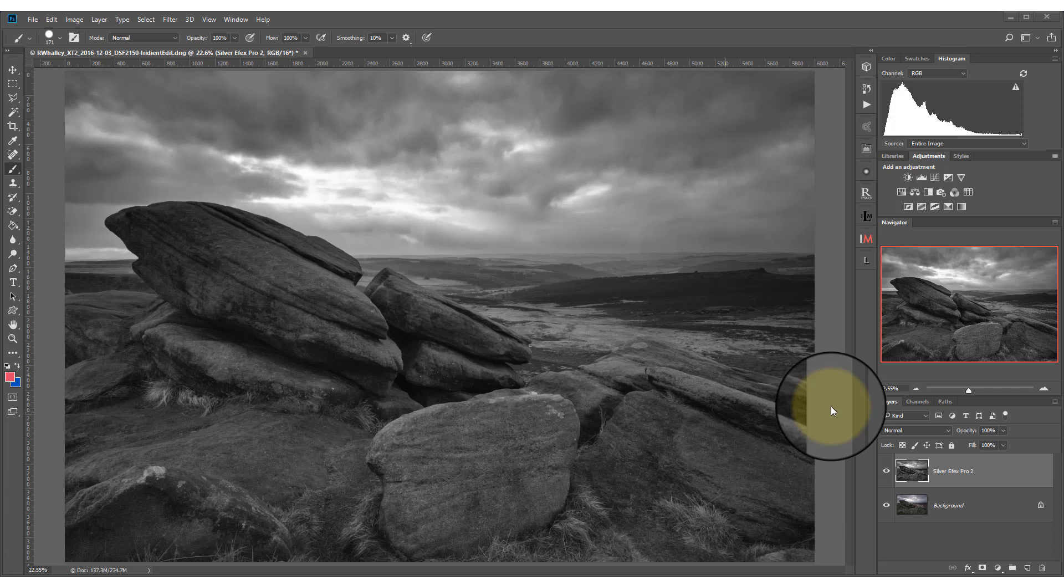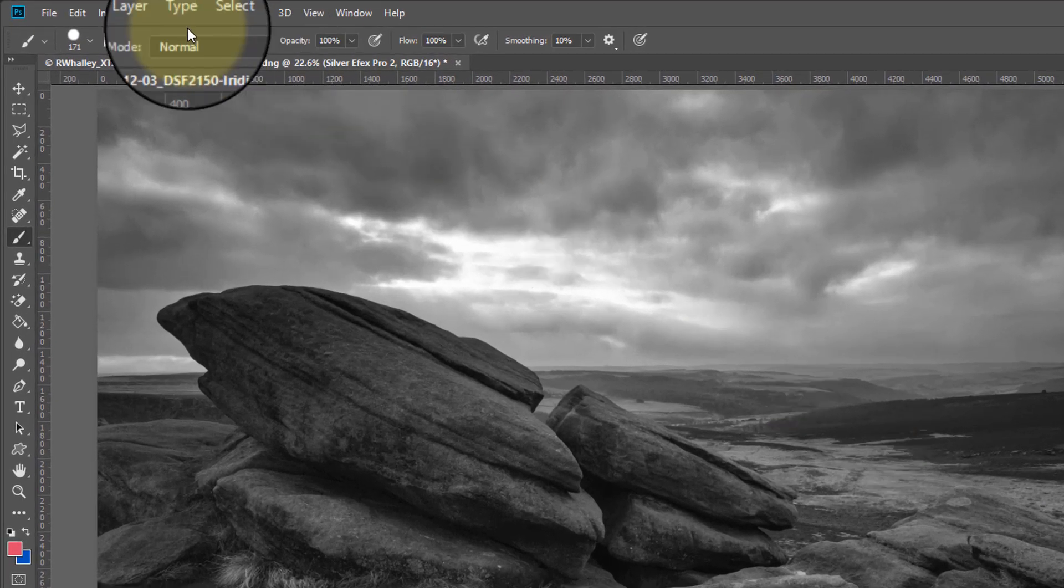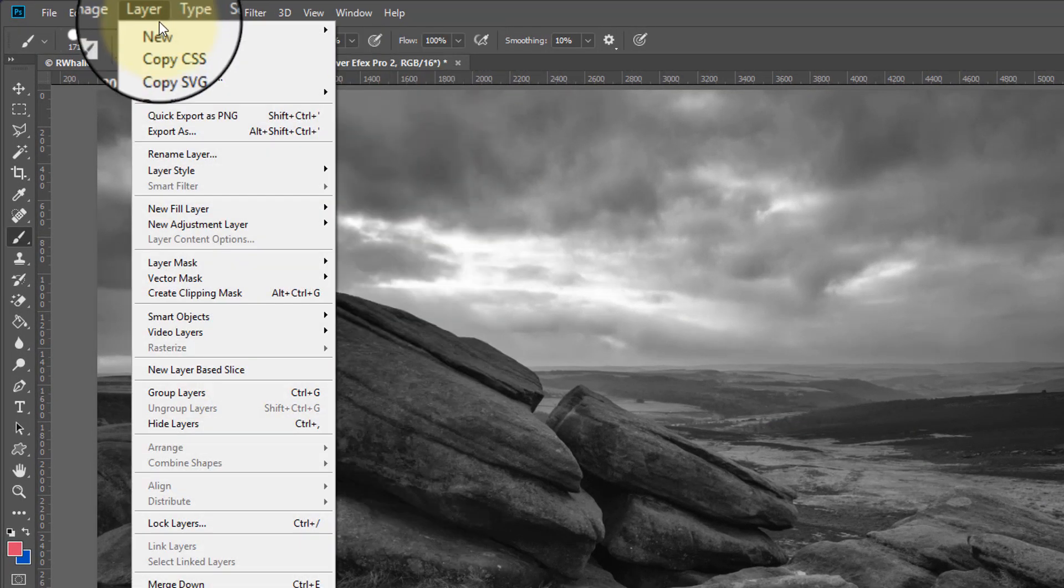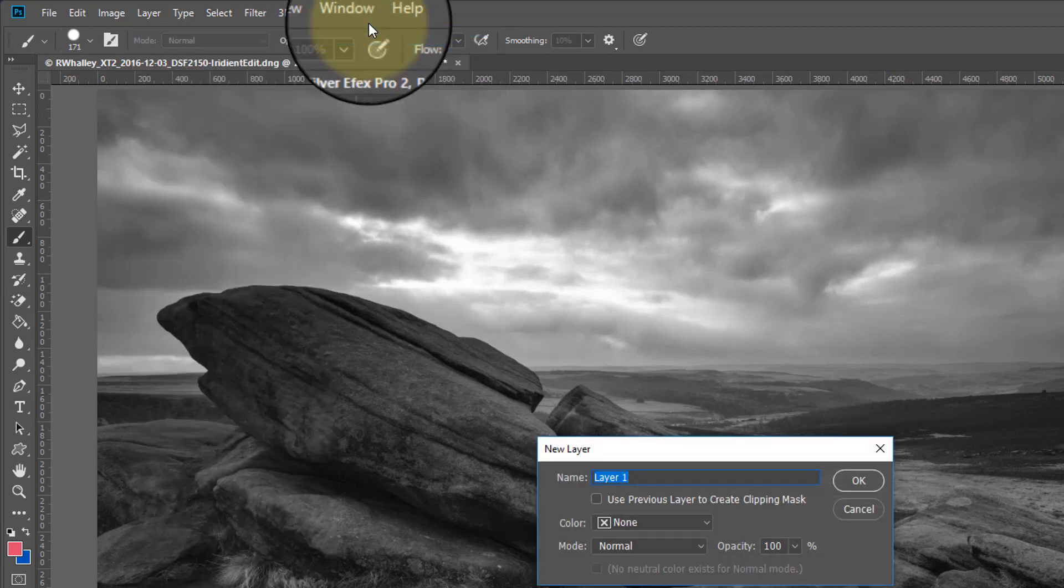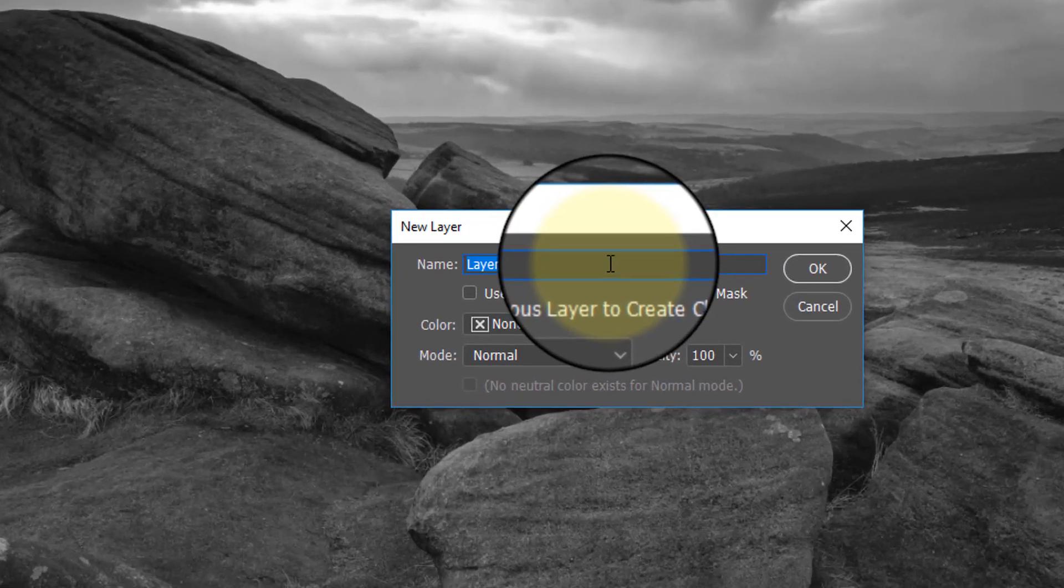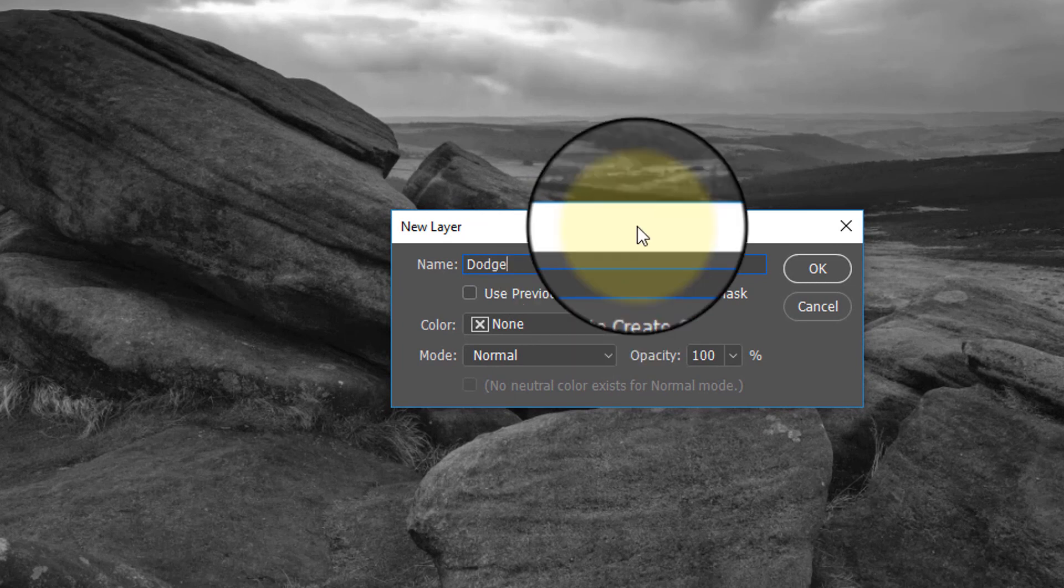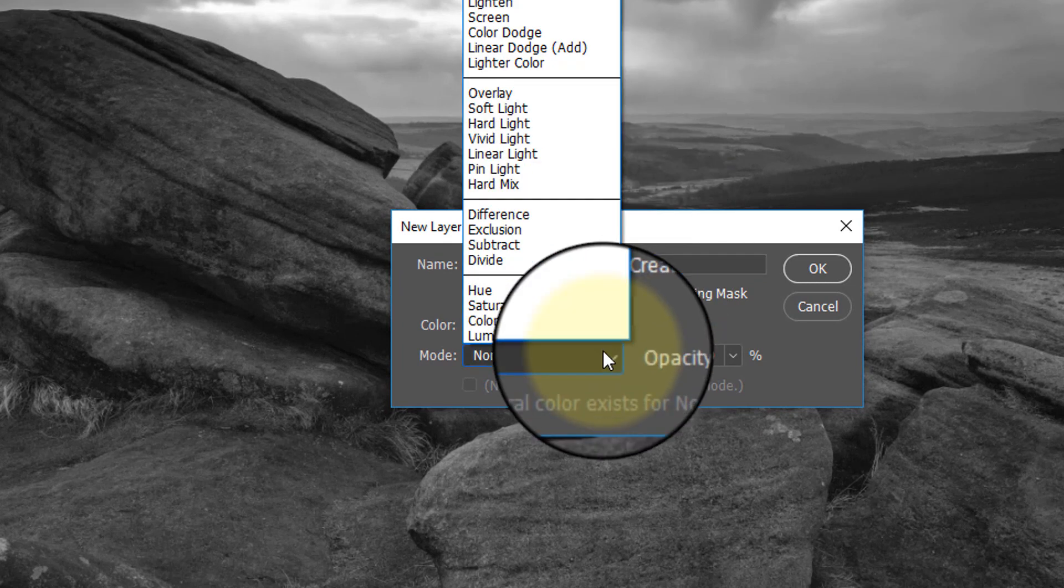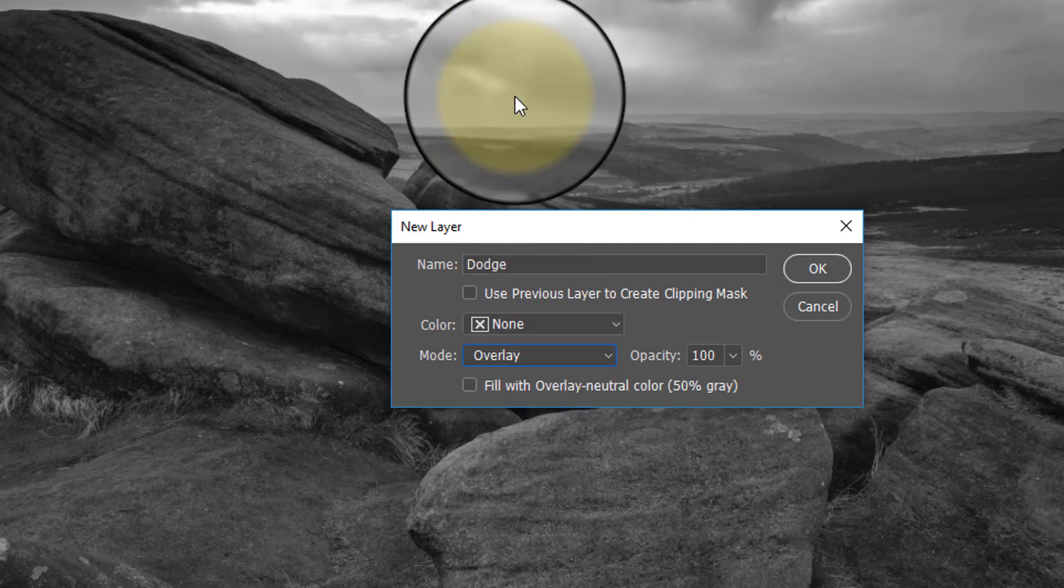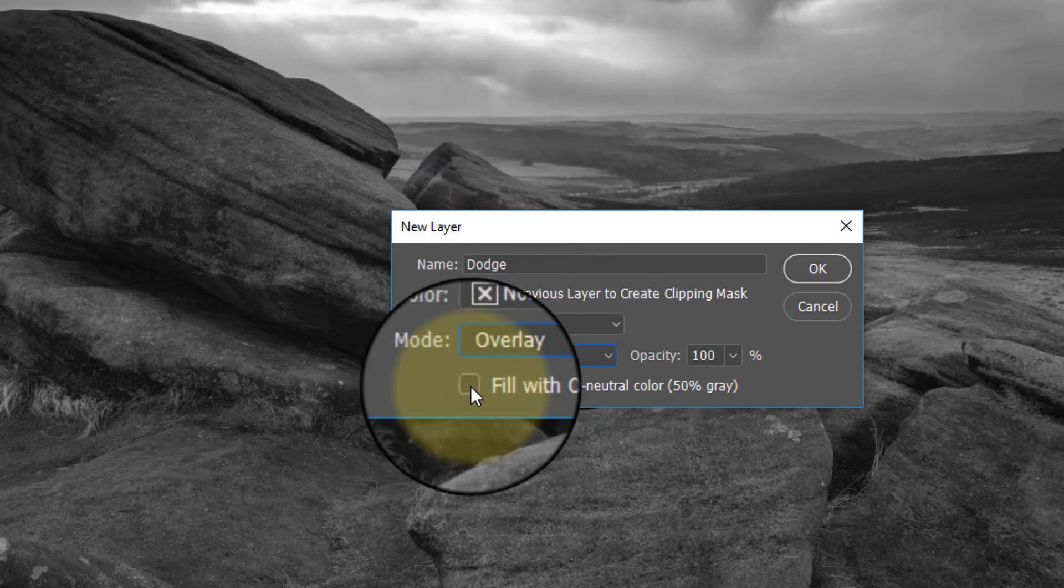I'm going to start by creating a new layer from the layers menu, and I'm going to call this layer Dodge. Also I'm going to change the blending mode to overlay. Then I'm going to select to fill the new layer with neutral grey.